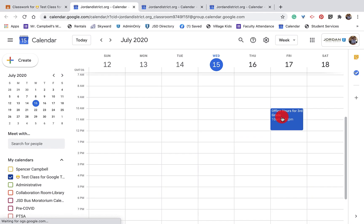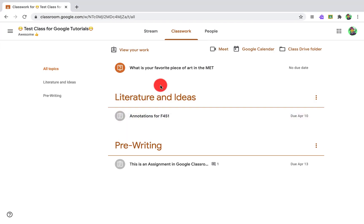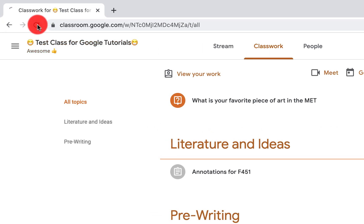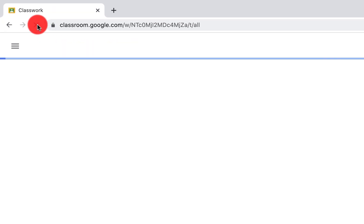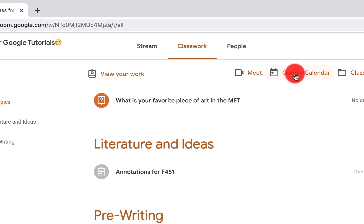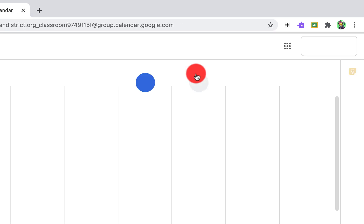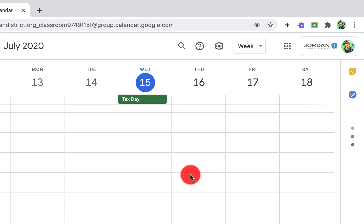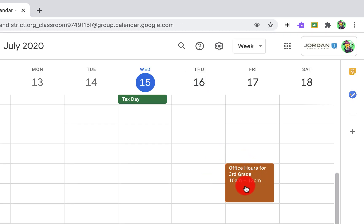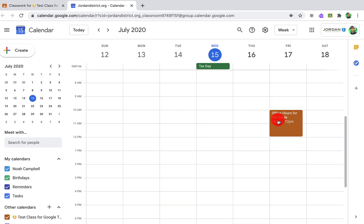So when I slide over to the student view, so I'm just going to slide over. This is the student view here and let me just refresh to make sure that everything went through. When I click on Google Calendar, you'll see that office hours show up right there for the students now.